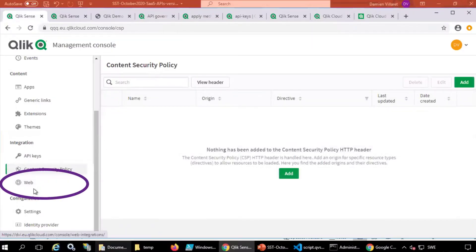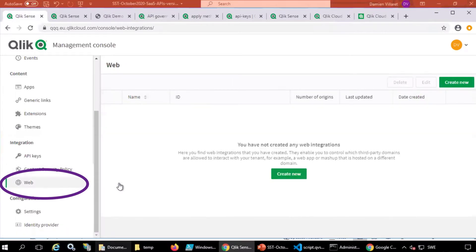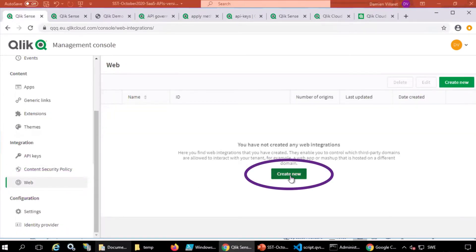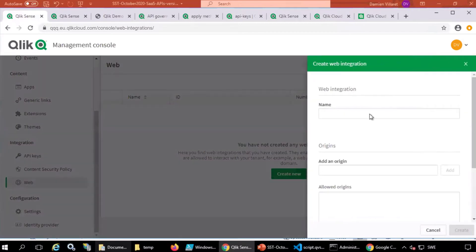First, from your Qlik Tenant Management Console in the Integration Settings under Web, click on Create New to start the web integration setup.